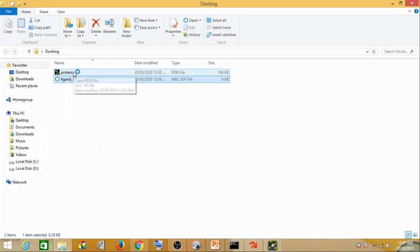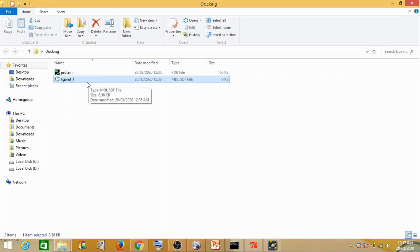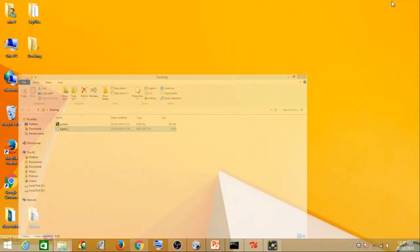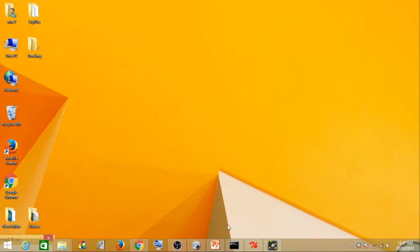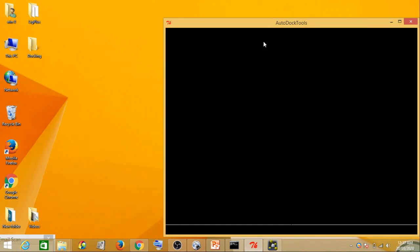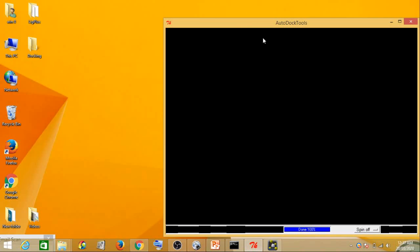Now the next step — we have chosen the protein and the ligand, so the next step is basically to prepare the protein and the ligand. For the preparation step, what we do is we use AutoDock MGL Tools. We go to the docking folder and prepare the protein first by dragging and dropping it into the tool.